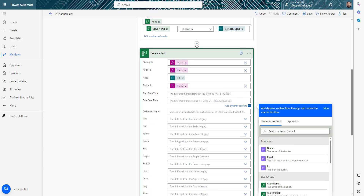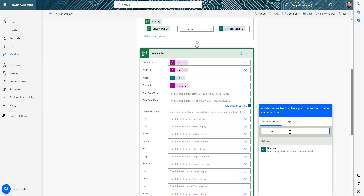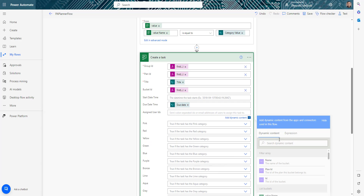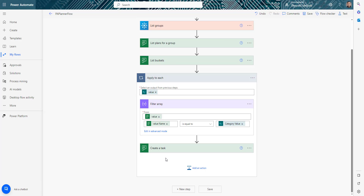I'll also fill in the due date and other columns from the SharePoint list, and set the assigned-to field. Now, beyond just creating the task, we also want to move any attachments that exist on the SharePoint item.